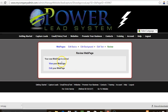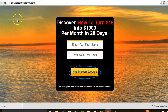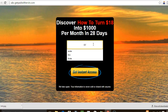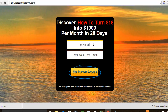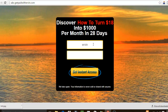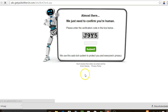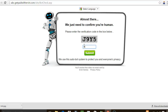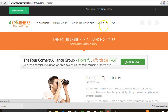And voilà — my web page is already online at abc.getpaidwithervin.com. I'm going to enter my email address to test it and see where it takes us. After entering and submitting, it takes us right here to my Four Corners landing page.